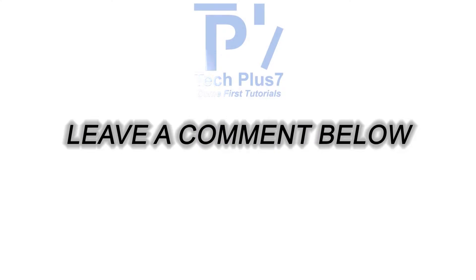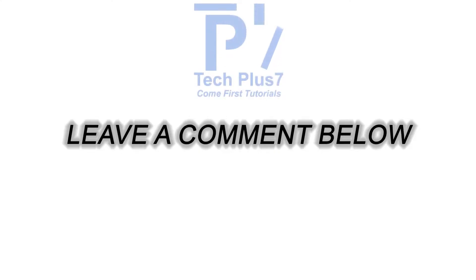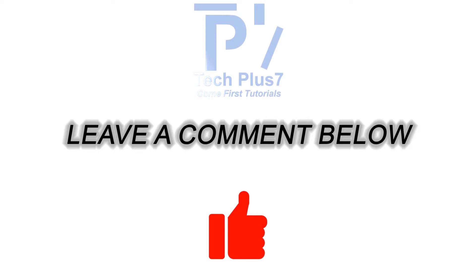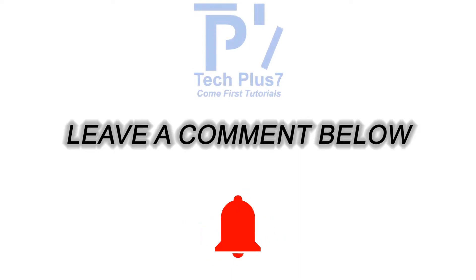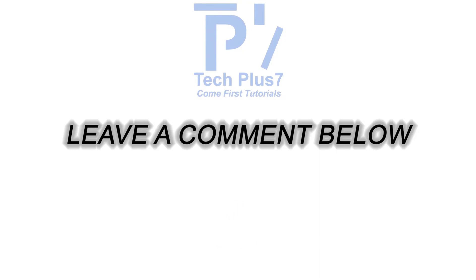If you have any questions, please let me know in the comments below. If you found my tutorial helpful, give it a thumbs up and don't forget to subscribe to my channel. Also, hit the bell icon to get notified about my new uploads.